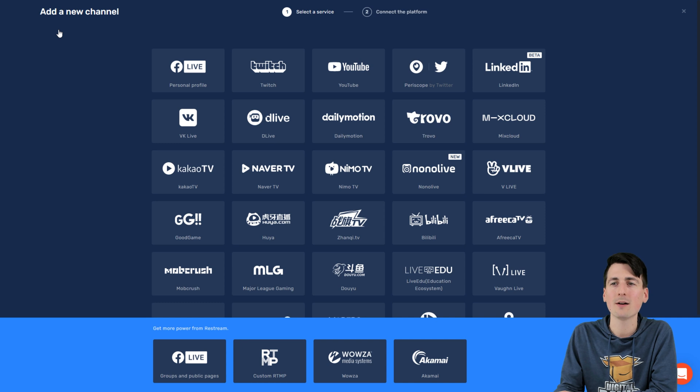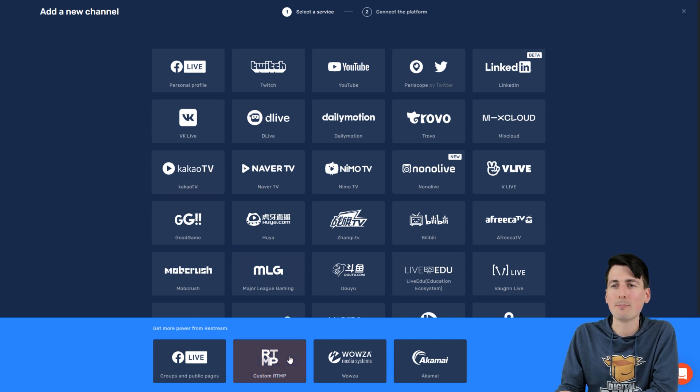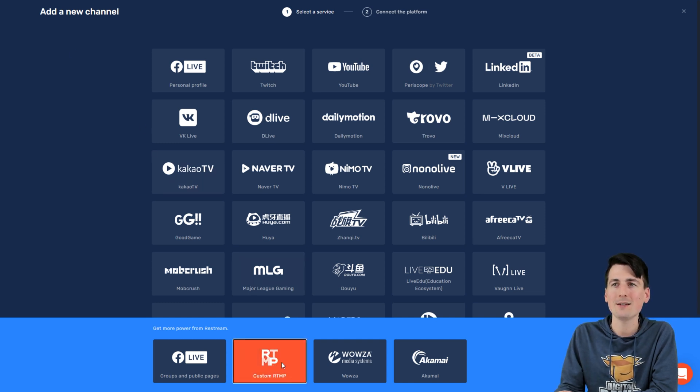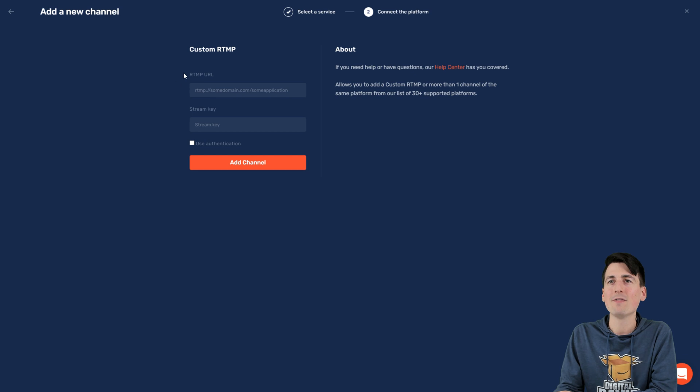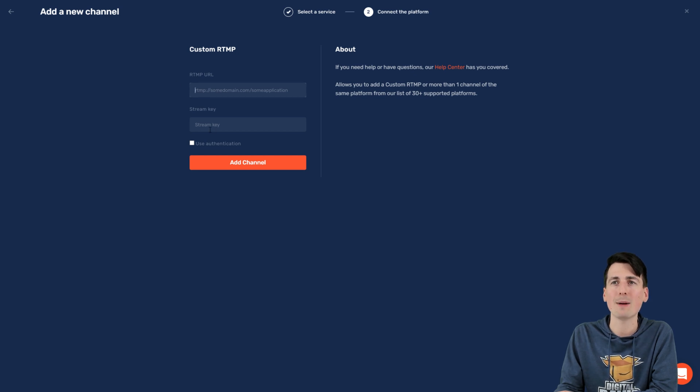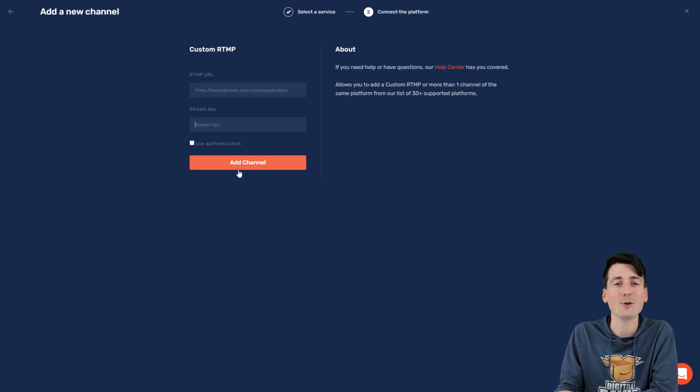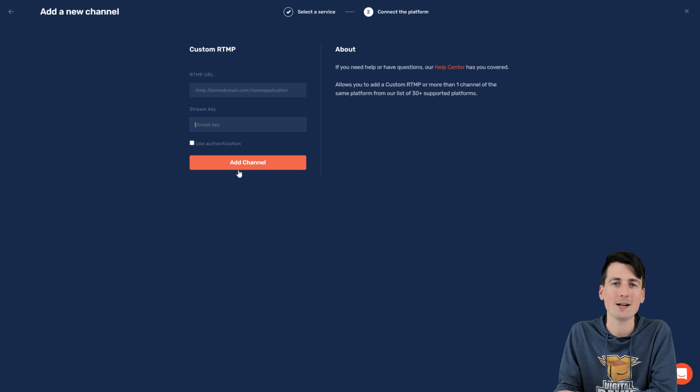Select add channel up here. Go to the bottom right here. It says RTMP, custom RTMP, select that. Now just copy and paste your URL from Amazon Live and your stream key. Select add channel and you're all set and ready to go.